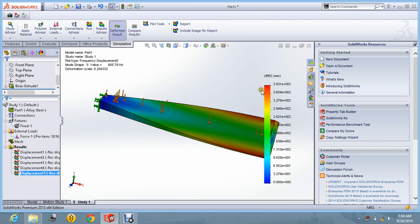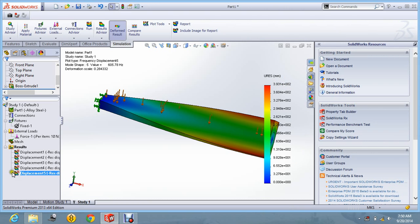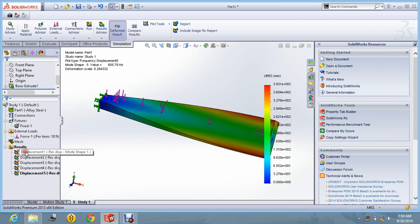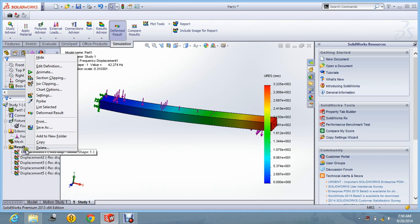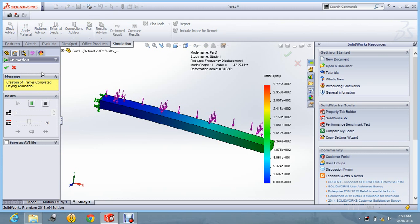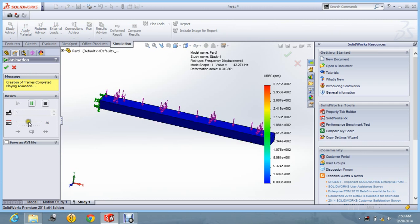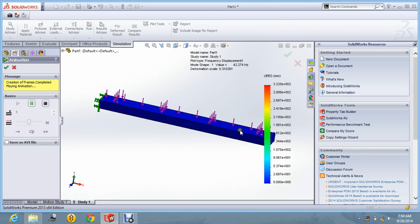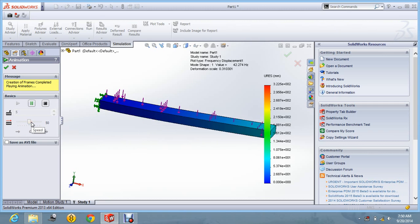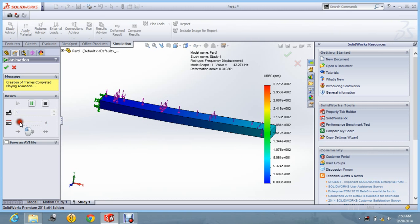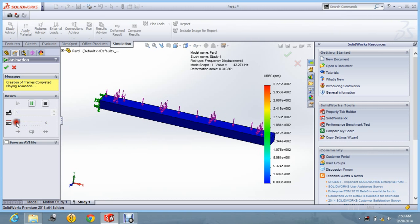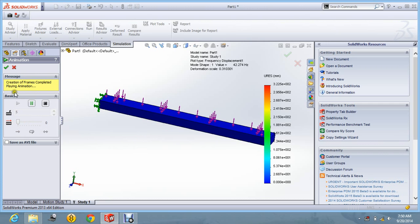So you can find the displacements also. Displacements for this. And we can animate this also. You just go in animate section, right click, and you can see it is showing how the beam has been deflected and how the mode shape has been taken if the load is applied.